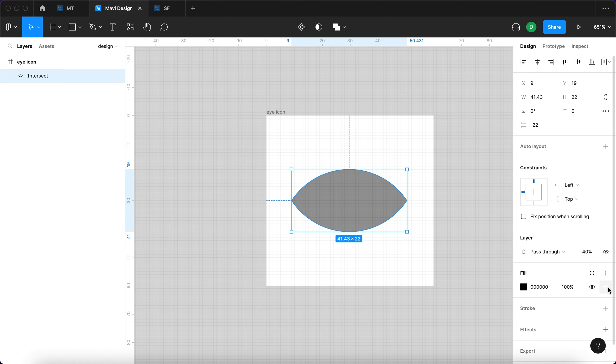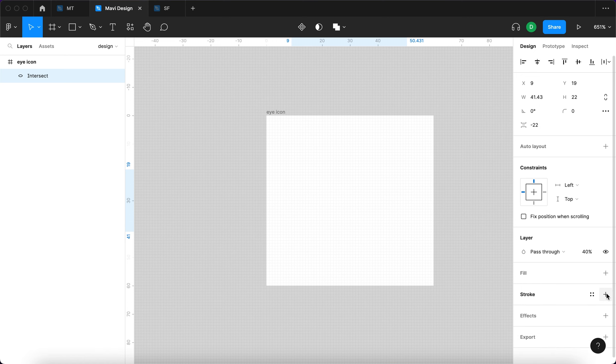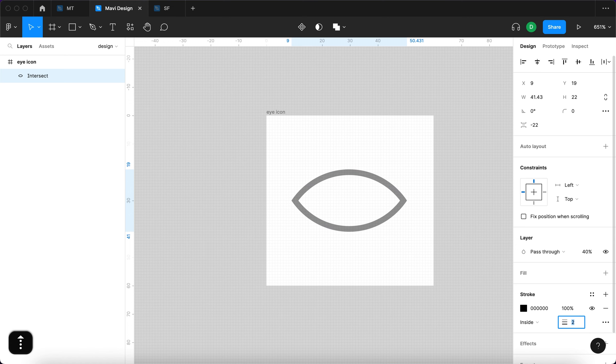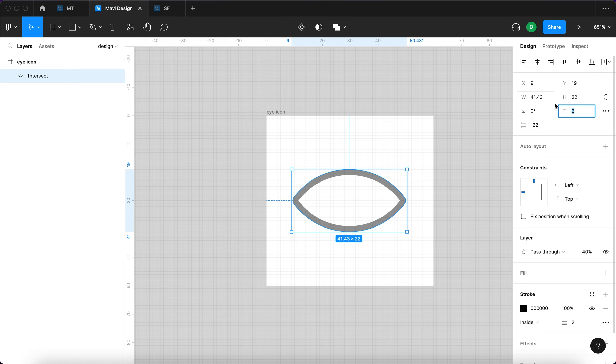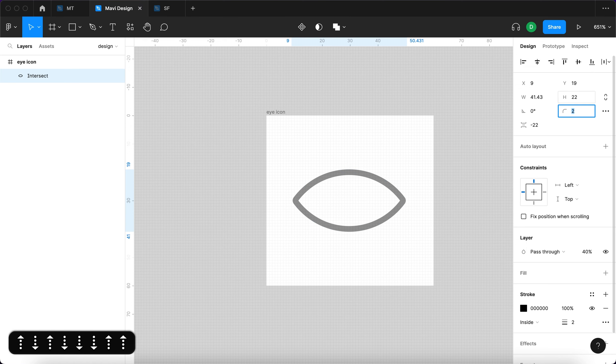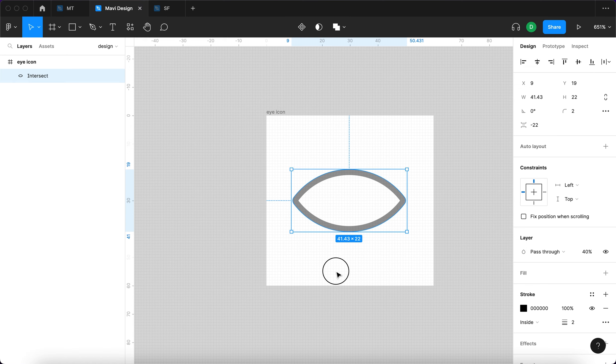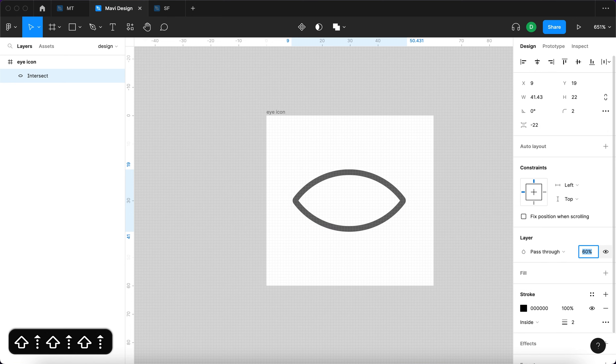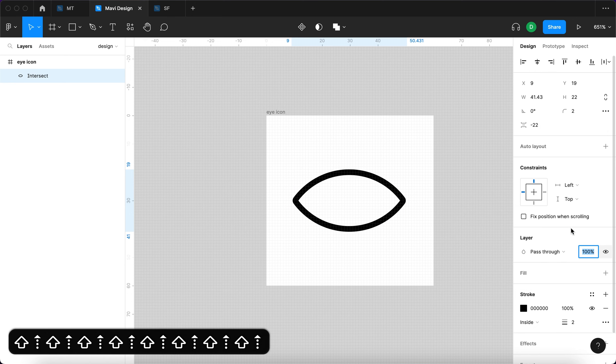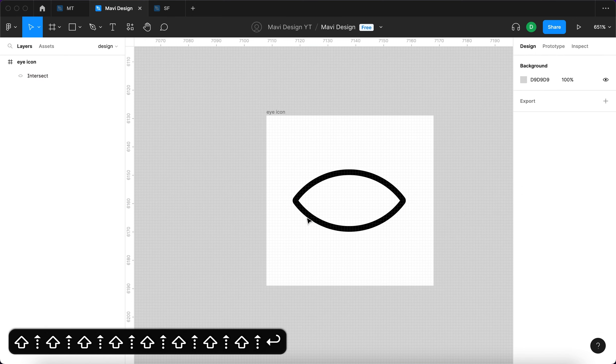This will create our basic eye shape. We want to then disable the fill and enable the stroke. I'm going to use a two pixel stroke. And also I'm going to round the corners over here to about one or two, just very subtle. Then I'm going to set the opacity of this to 100. So this is our basic eye shape.